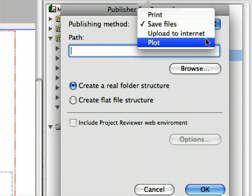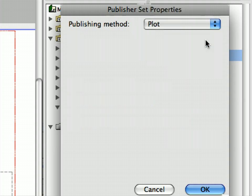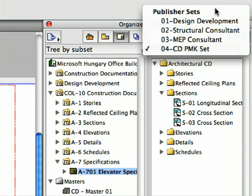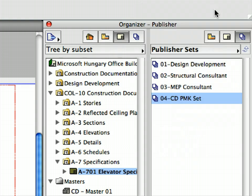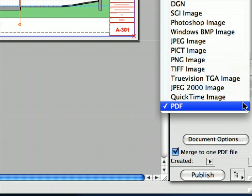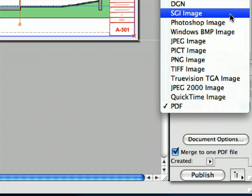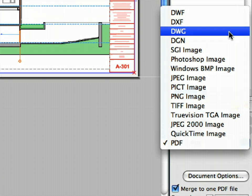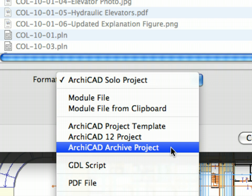In this step, we become familiar with printing or plotting the construction documentation. We will demonstrate how to publish the construction documentation set with just a click of the mouse, in any file format you wish. At the end of this step, we will also present some alternatives for archiving a project.